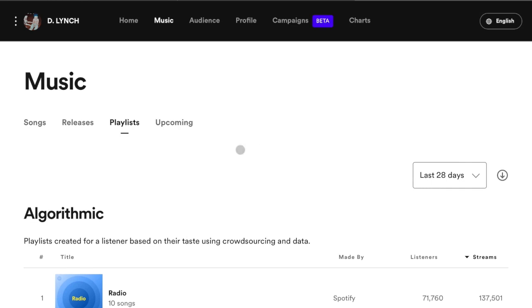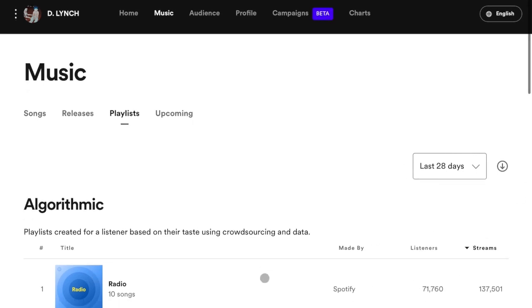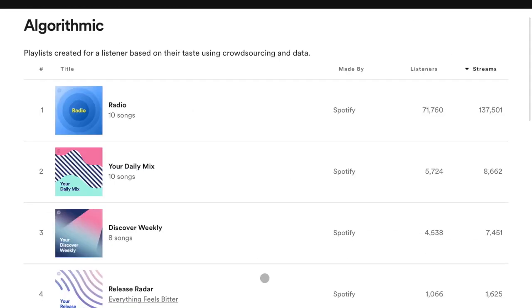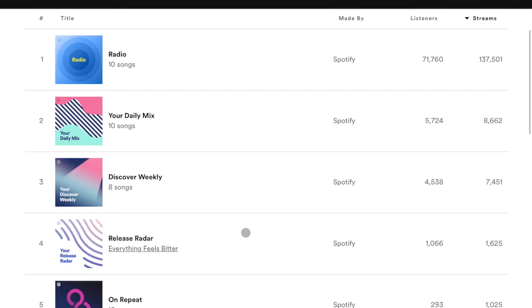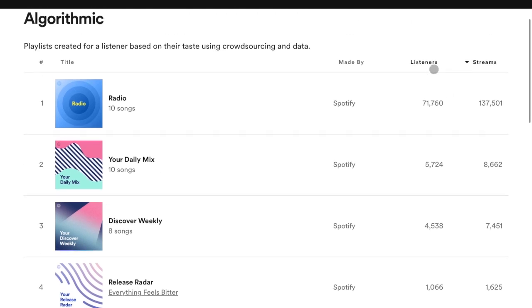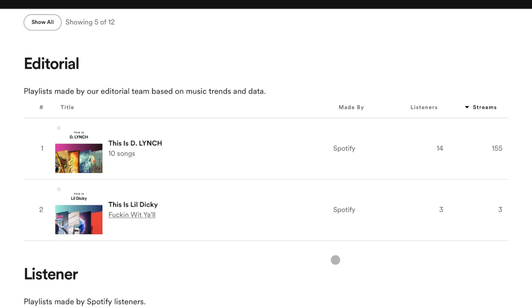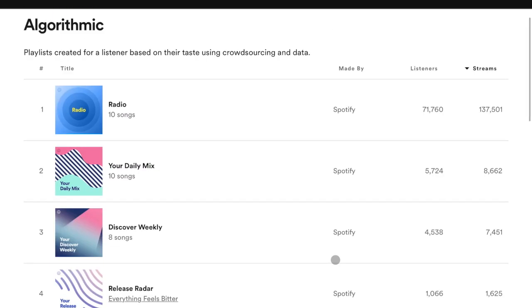As you guys can see here, a huge chunk of my streams in the last month come from Spotify's algorithm. Right here, algorithmic. These are the playlists. I mean a huge chunk. You've got 71,000 on radio, so on and so forth. Actually, radio has really taken up the majority of my monthly streams.